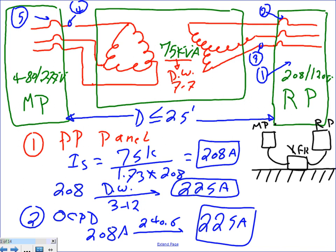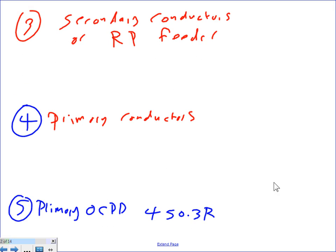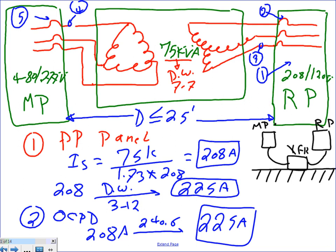Now let's find the secondary conductors, which are the feeders from the transformer to the panel. These conductors serve a dual function: they are simultaneously the secondary conductors of the transformer and the feeder for the panel. Because of this dual function, the calculation is slightly different from a standard transformer secondary calculation - we have to take both functions into consideration.